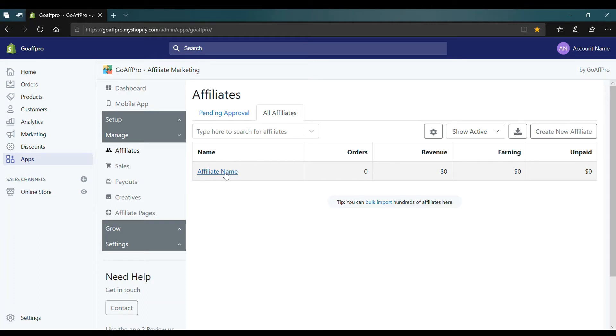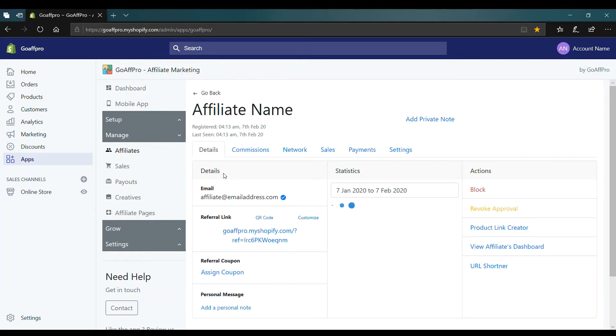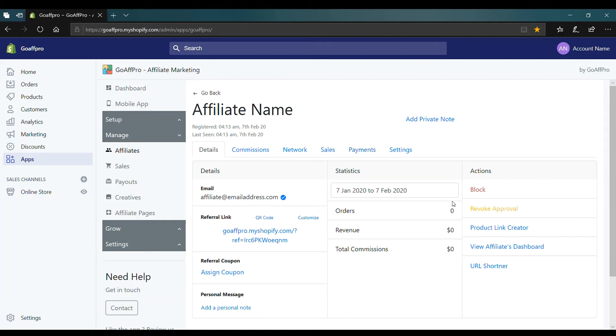This will open up the affiliate profile page. Here click on product link creator.